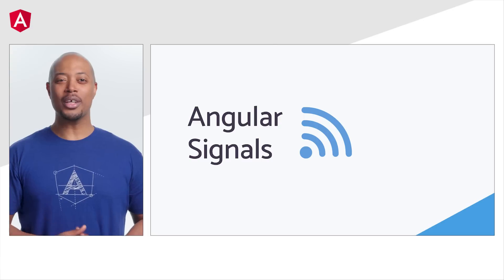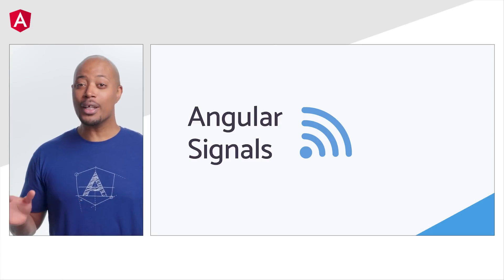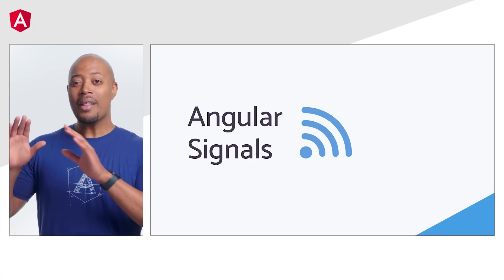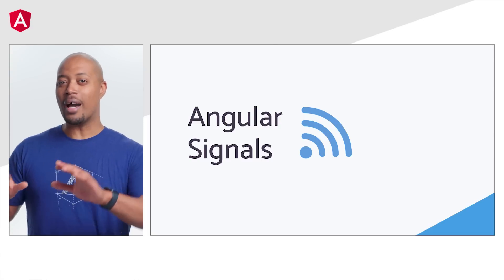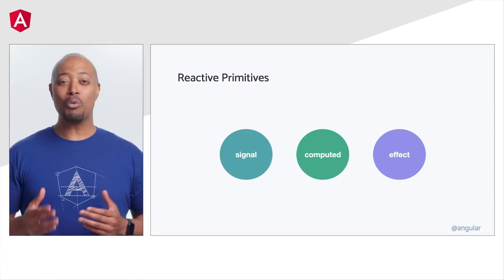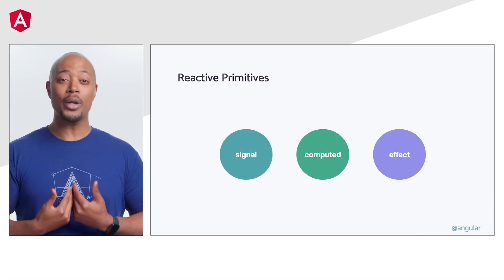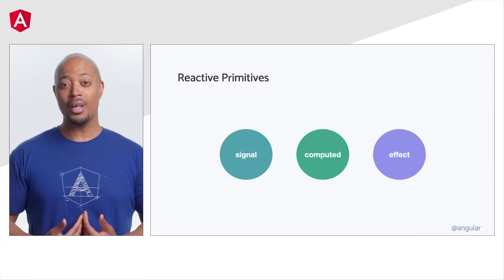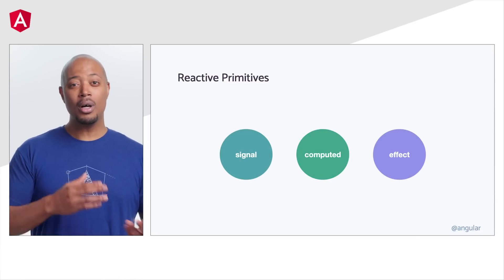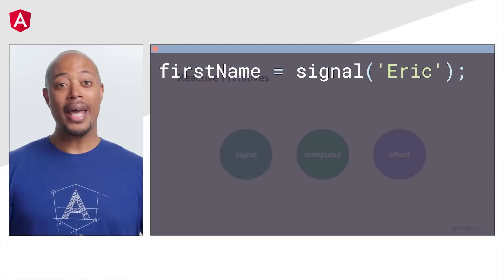If you haven't heard of signals before, that's totally fine because we got you covered. Signals have three core concepts that we call reactive primitives: signal, computed, and effect.